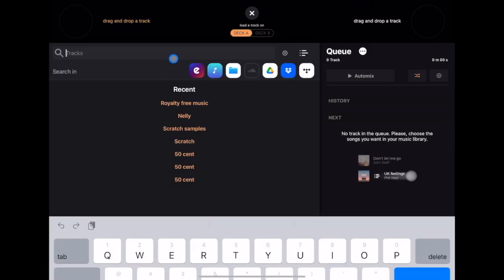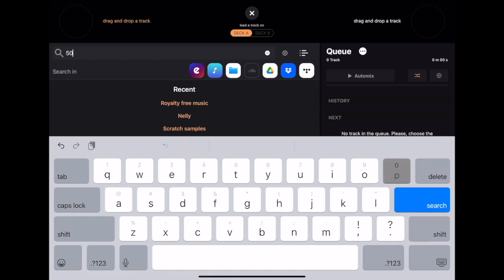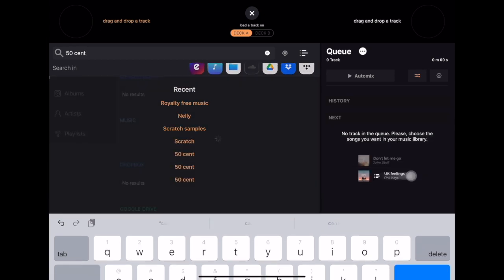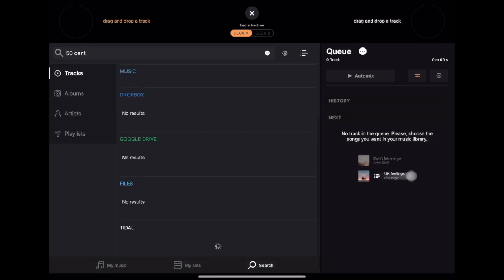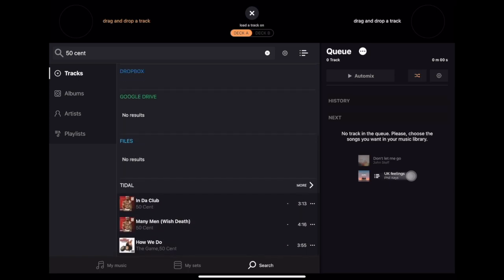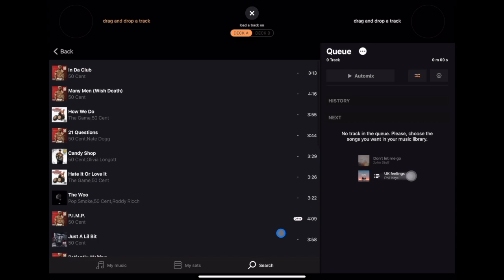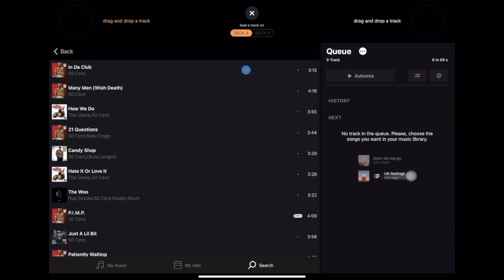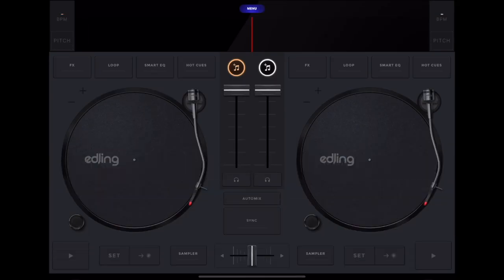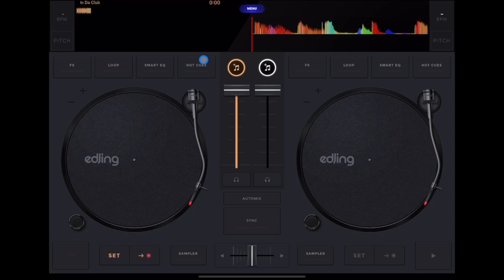Let's say we want to load up some 50 Cent. Just type in '50 Cent' and hit search. It's going to search through all your sources — if you're logged into Dropbox or BeatSource it'll come up too, but right now we're just logged into Tidal. Some songs come up, you can tap 'More' to see all of them. You can type in the artist and song name to be more specific. To load a track, just press it.